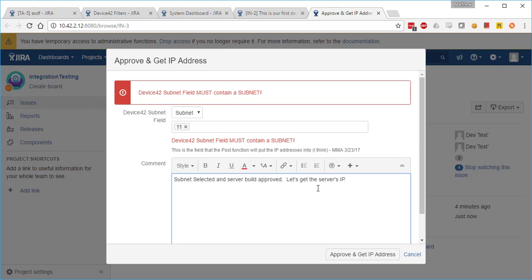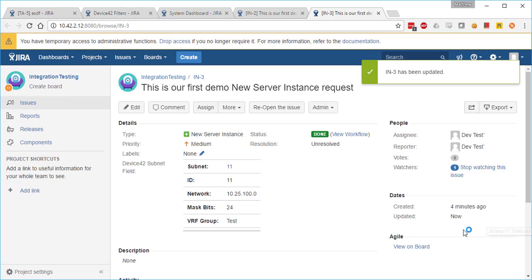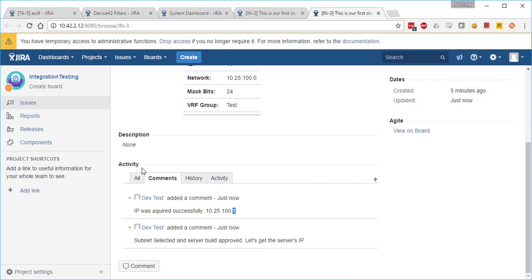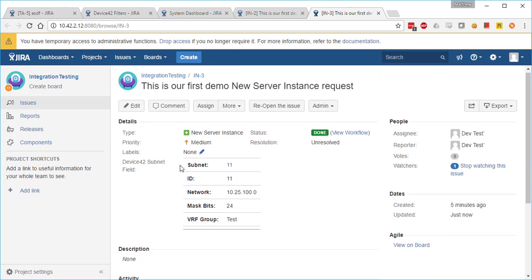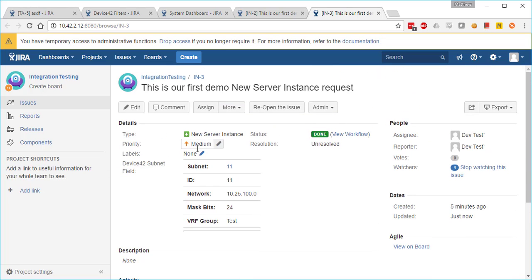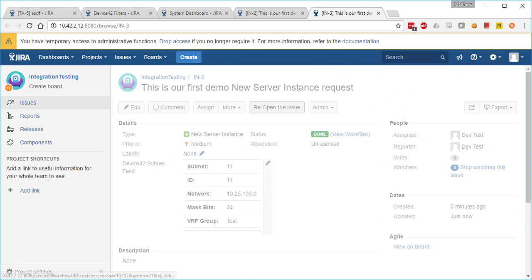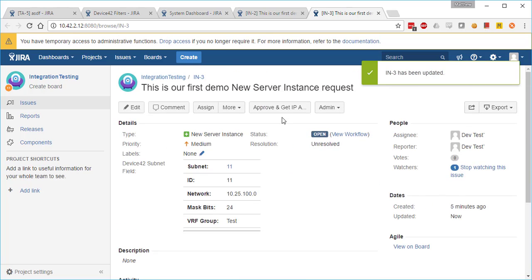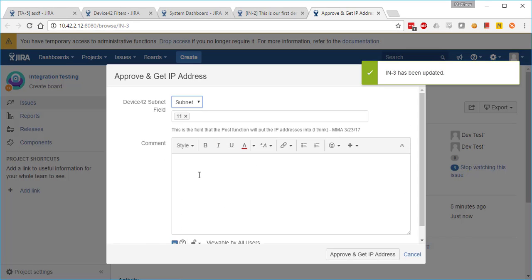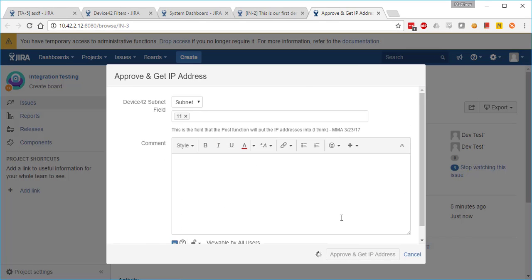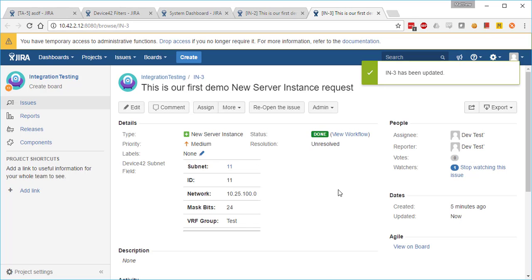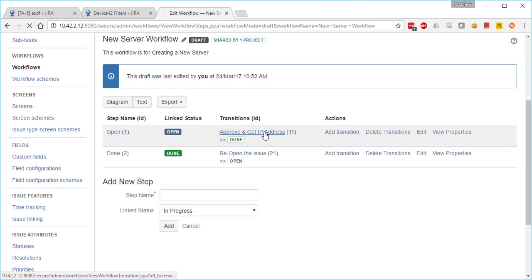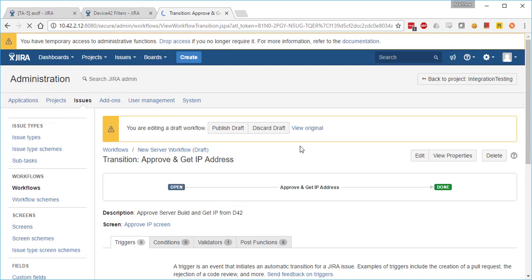As this completes, we should see the IP supplied by the Device42 post function in the comments. So there's that first IP right in the comments. Then we'll go ahead and reopen the issue and actually request a second IP from Device42.